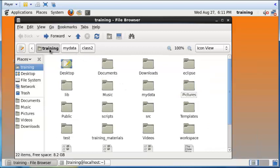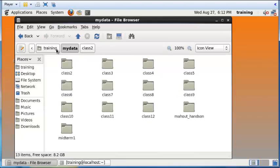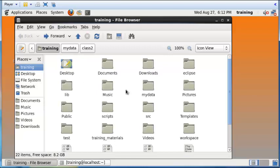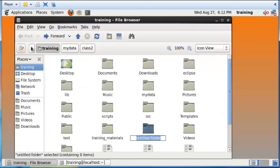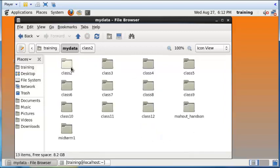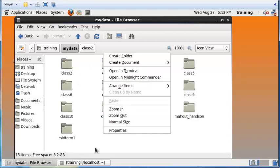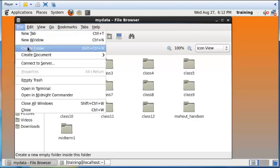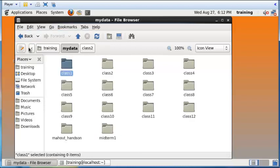Within this training folder there is a subfolder called 'my data'. I'd like you to create a subfolder called 'my data' — go to File, Create Folder, and call it 'my data'. That's already here, so you should go ahead and try creating it yourself. Within that subfolder, create different folders called class one, class two, class three, and so on. The 'my data' folder will contain all the class work we do in this course.